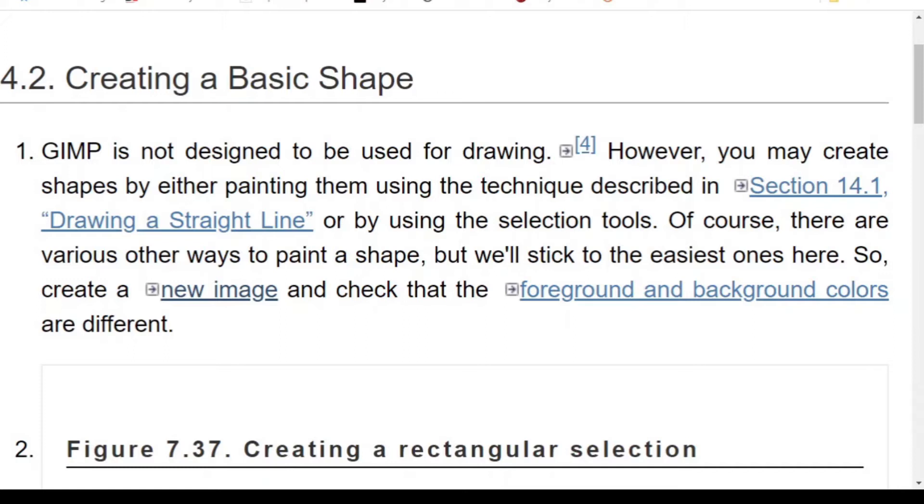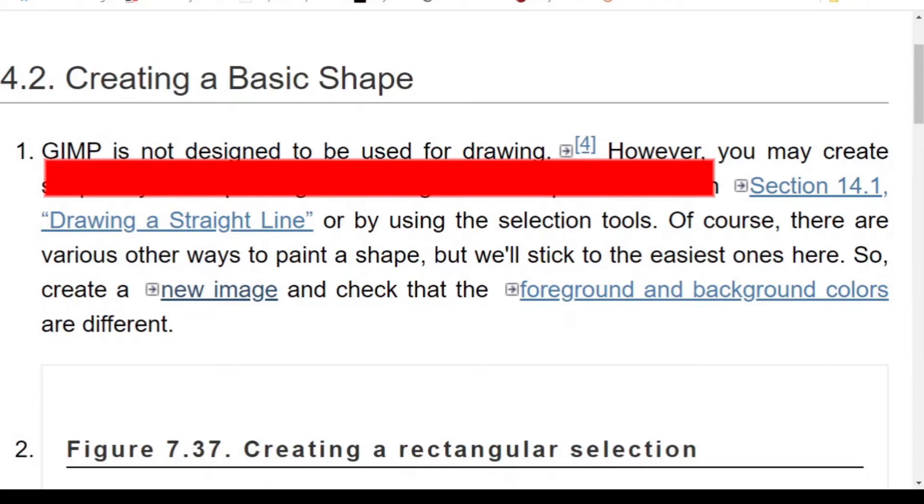I made this video after I struggled a lot to refine a simple shape and the basic thing that you must know when you work with shapes is that GIMP is not designed to be used for drawing.